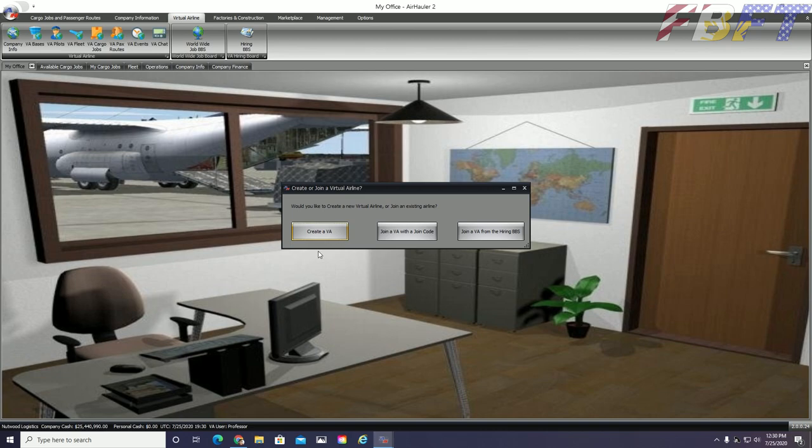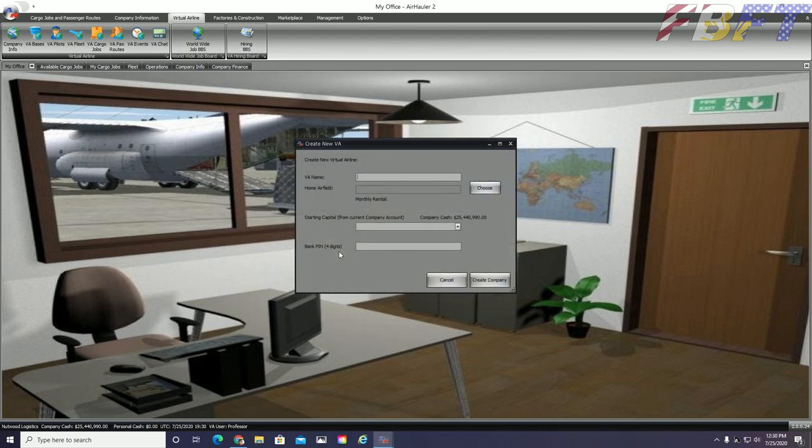Now we will begin to set up our company beginning with a VA name. We are going to call ours FBFT which obviously stands for Flight Brothers FT.